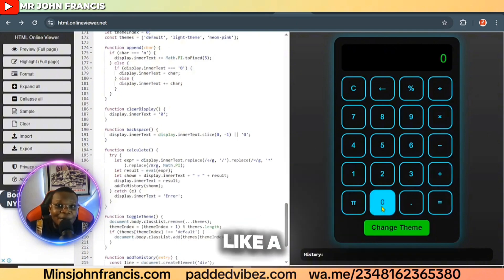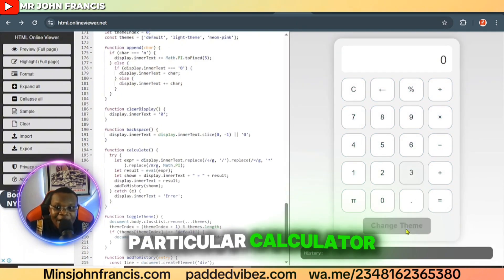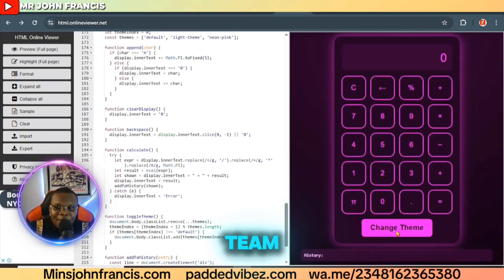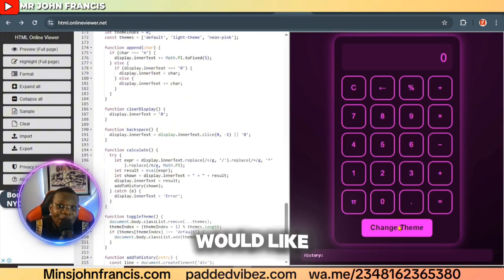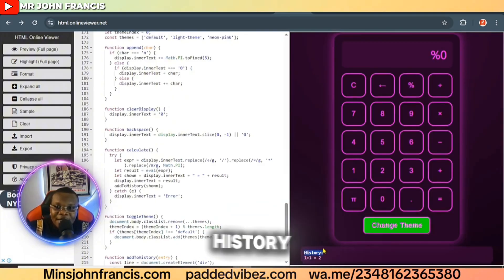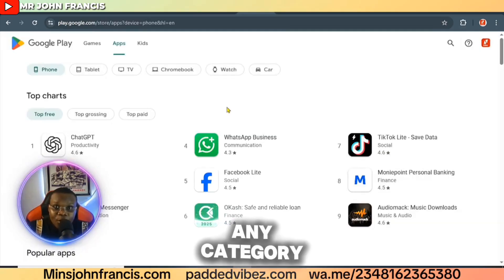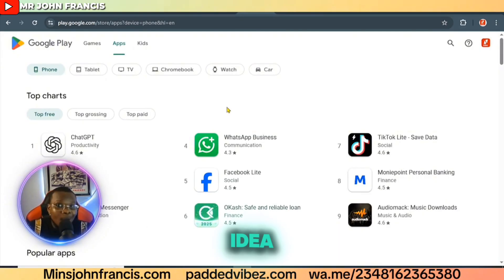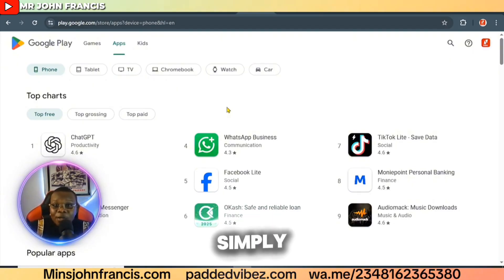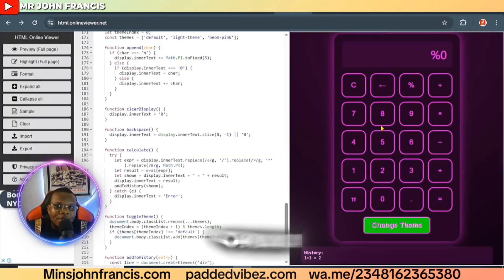This one is more modern. If you click on it, you can change the theme of this calculator — from pink to green, from green to white. This is the type of application that people would like to download. It also shows history of your calculations right here. Once you click on any category, you're going to see a lot of applications there. You don't have to reinvent the wheel — just look at what people are doing already and make it better.